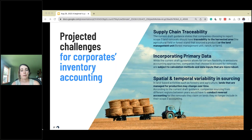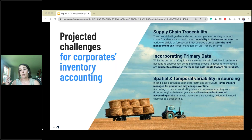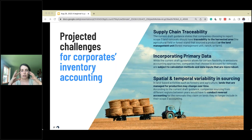Challenge two: incorporating primary data — companies really struggle with this. The guidance allows certain flexibility in emissions accounting approaches, and removals accounting is optional, so not everyone will be able to do this immediately. But incorporating primary data can help refine your accounting — you can start with a statistical perspective, like sourcing beef from Brazil, and later, once you gain more traceability, you can incorporate primary data showing that the specific area you source from has a low land use change or deforestation risk compared to the total Brazilian beef market.